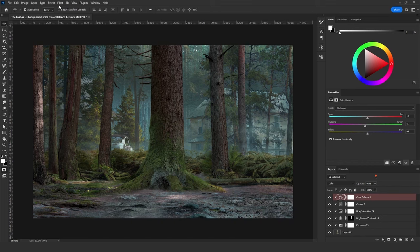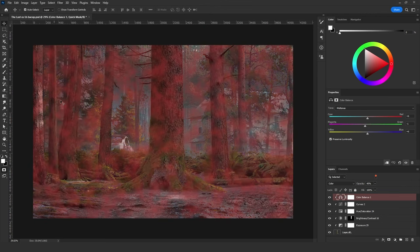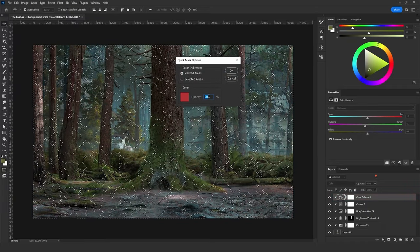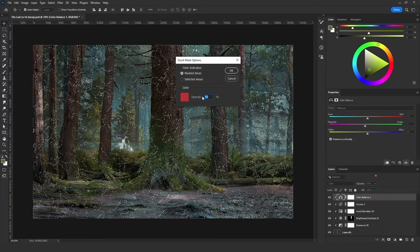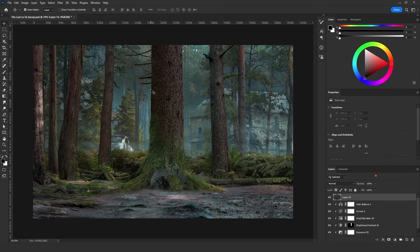Then click Filter > Render > Clouds. Now we have this selection of the clouds. I'm only going to focus on the red color of the clouds. By the way, you can change the color of the Quick Mask mode by double-clicking on that icon. You can also change the opacity of the color — how much is going to be visible in the Quick Mask mode. Then I'm going to click Q again.